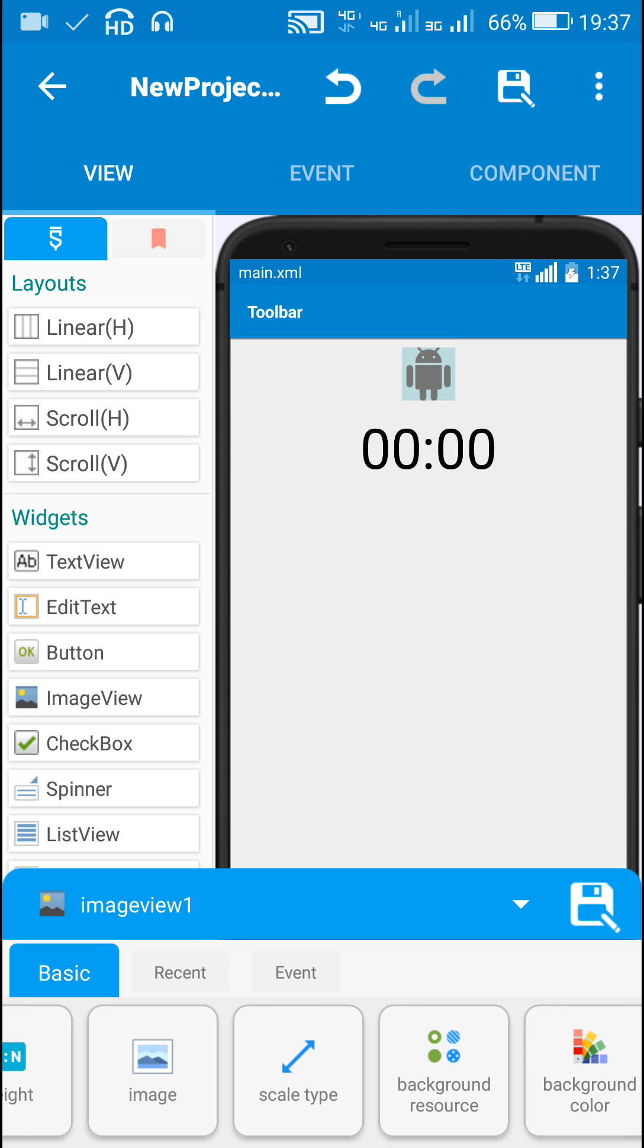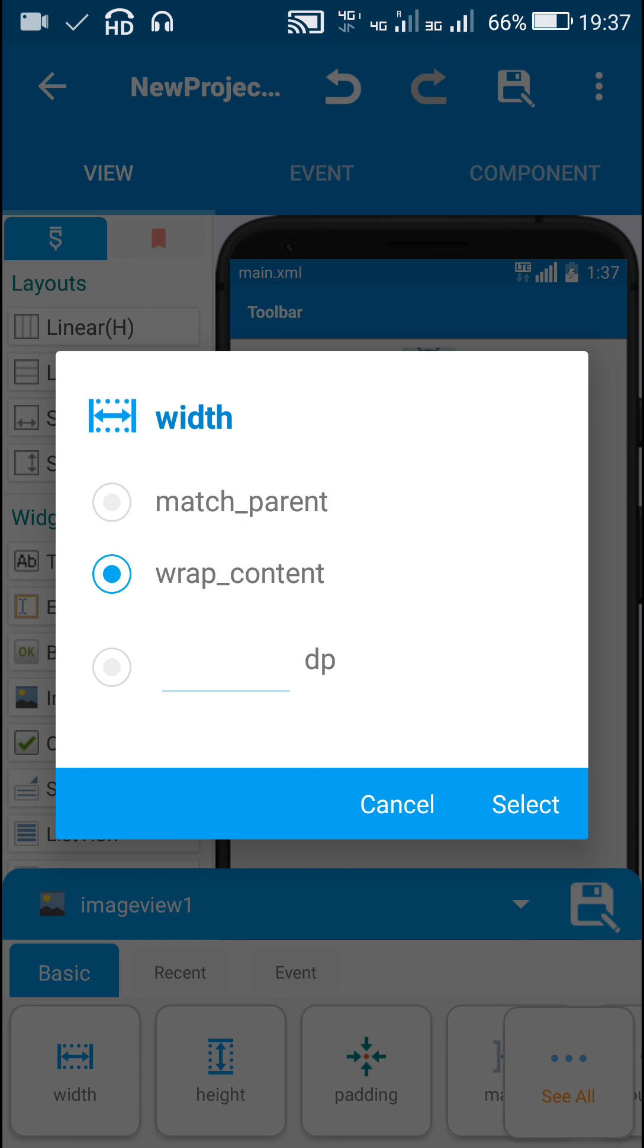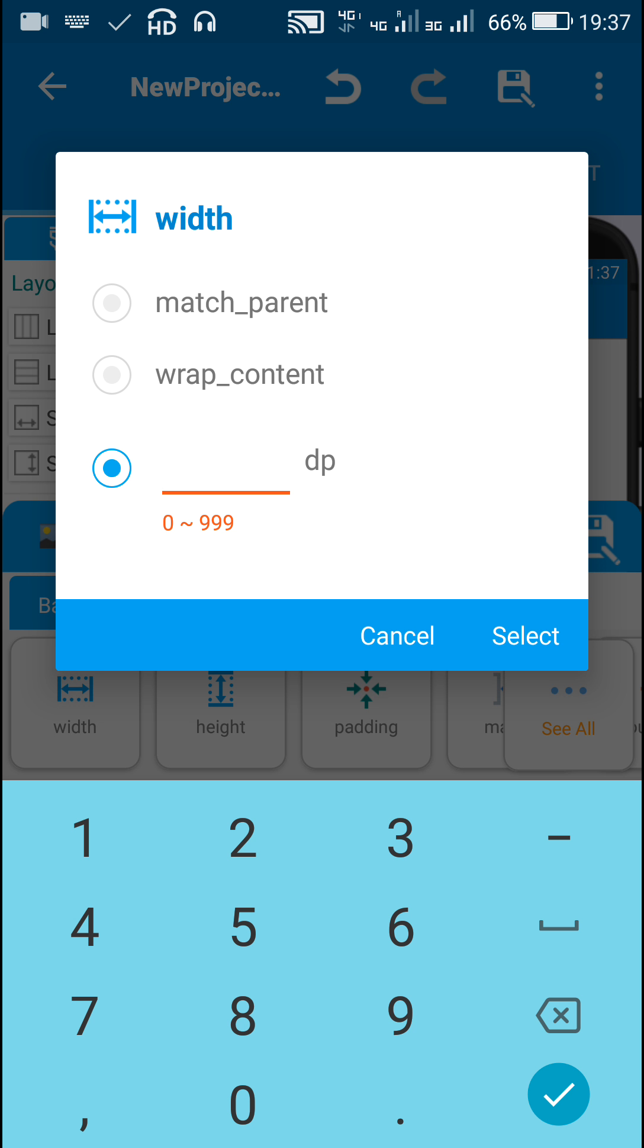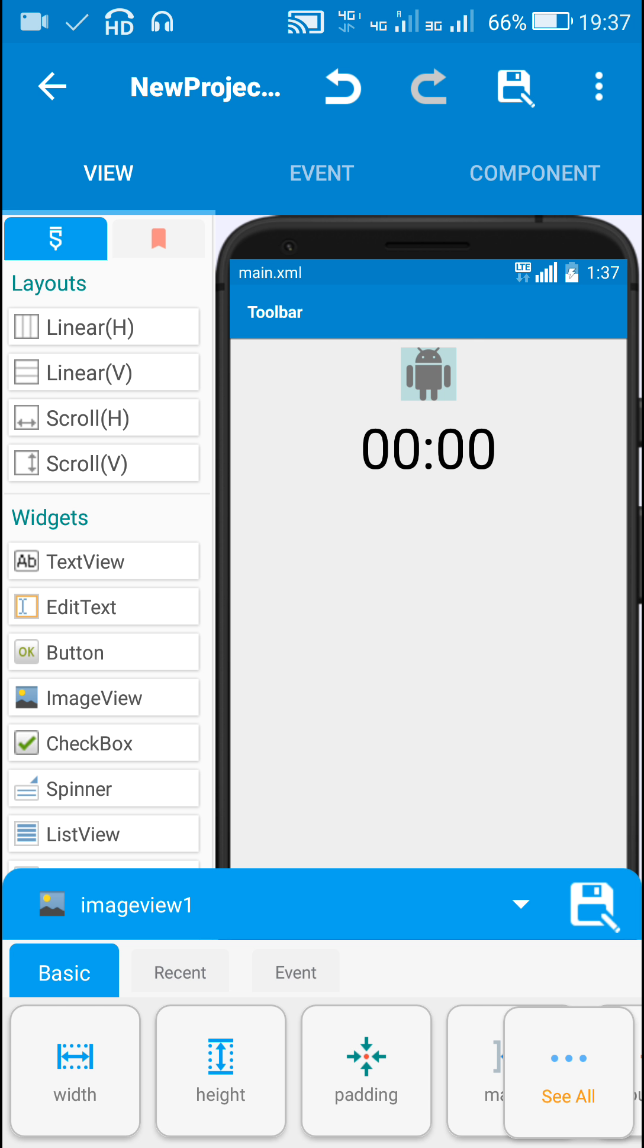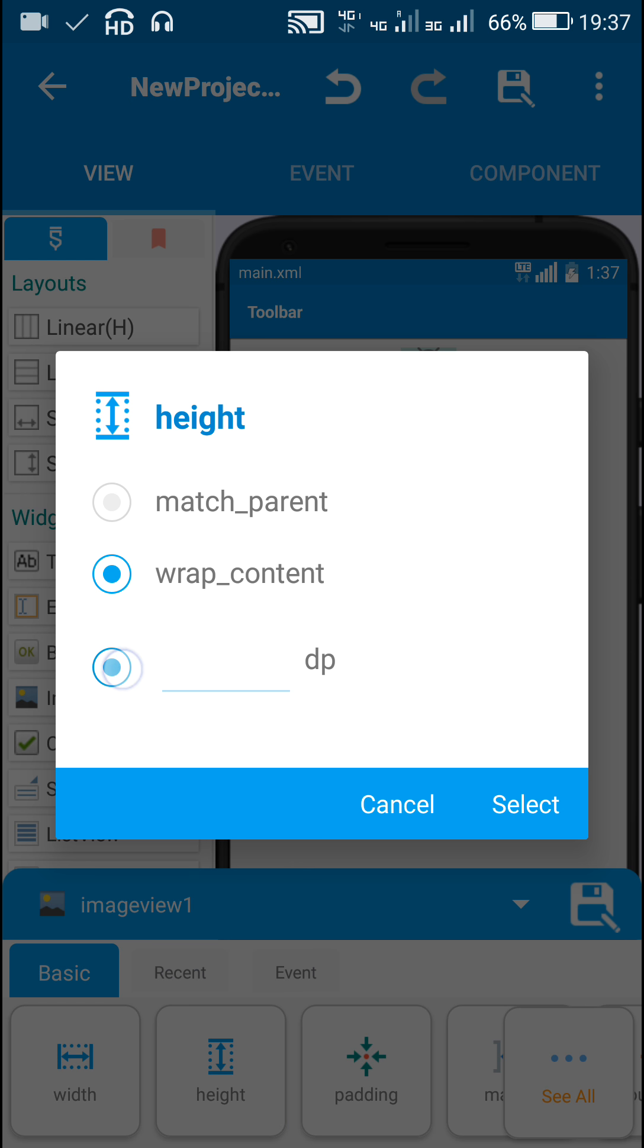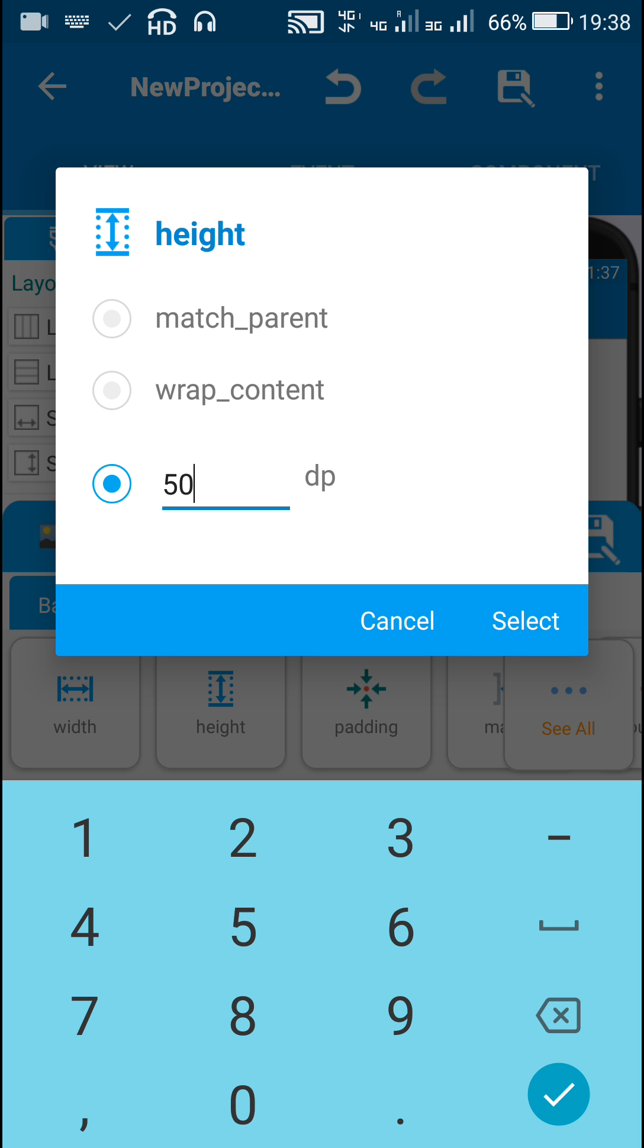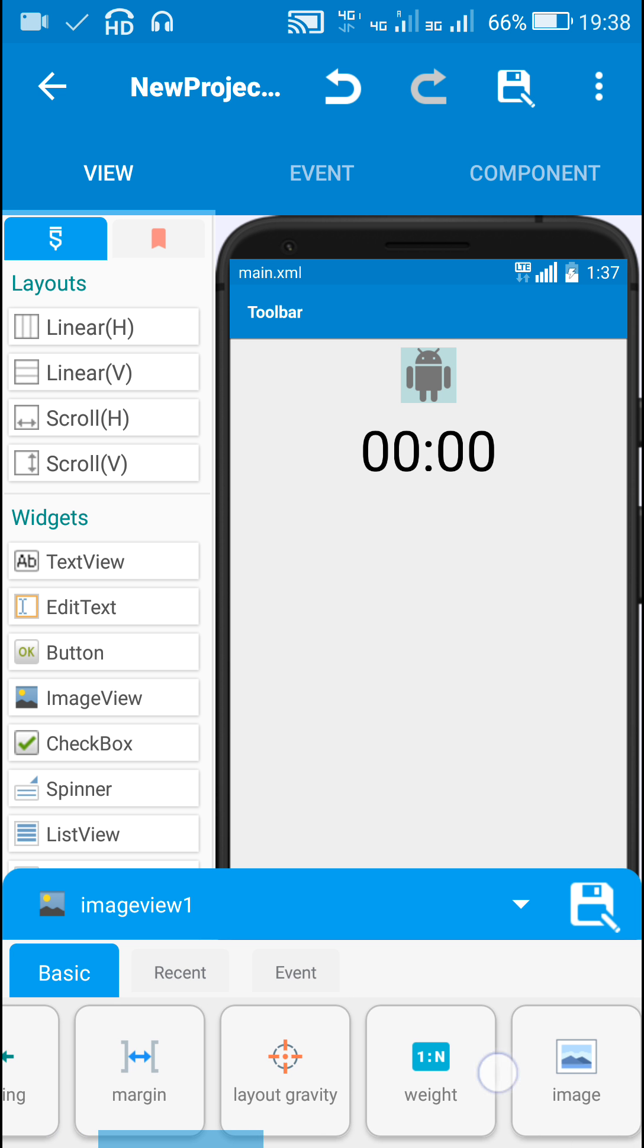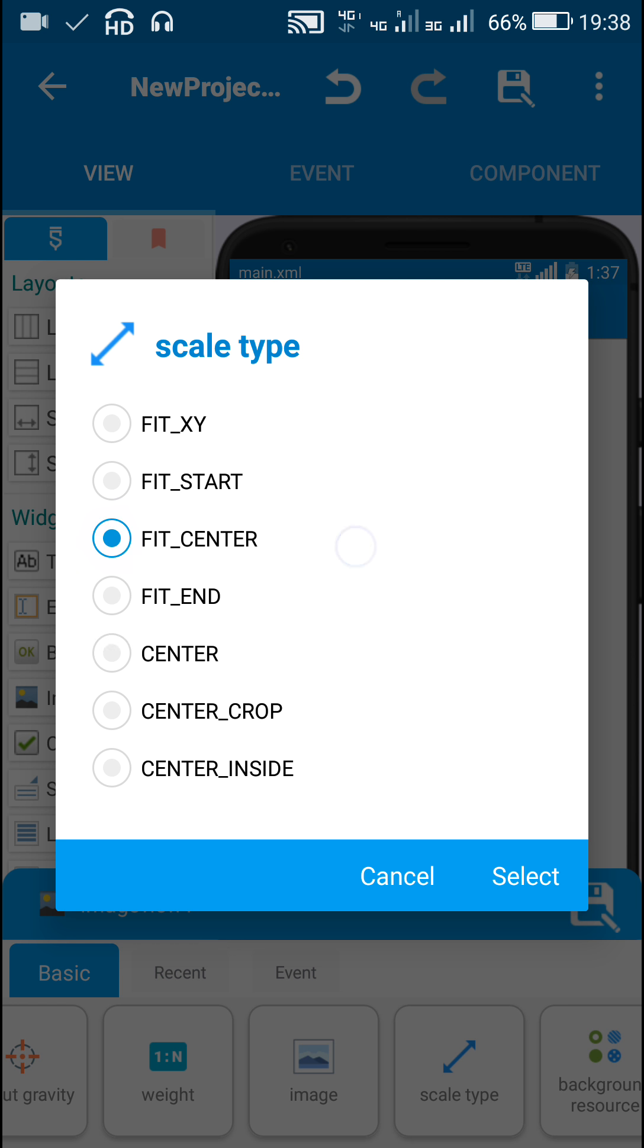For this ImageView, ImageView1, I will set width to 50 and height to 50, and scale type to fit center.